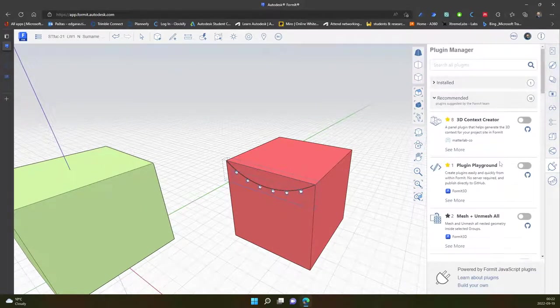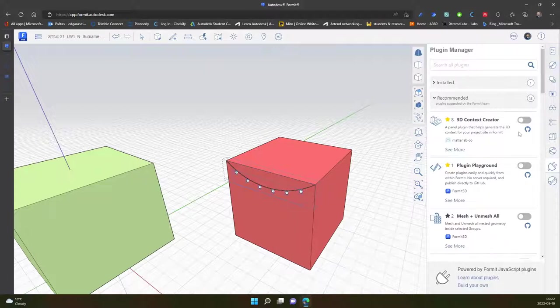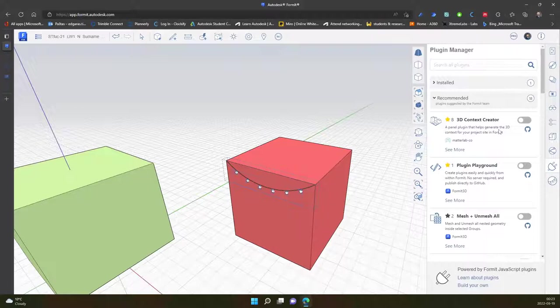Another interesting one is 3D context capture. It can grab the context around your location.